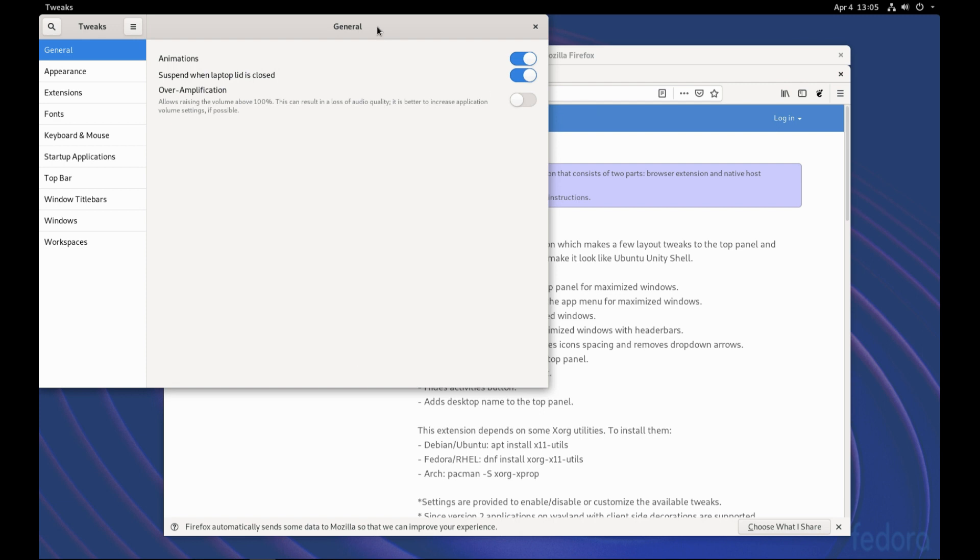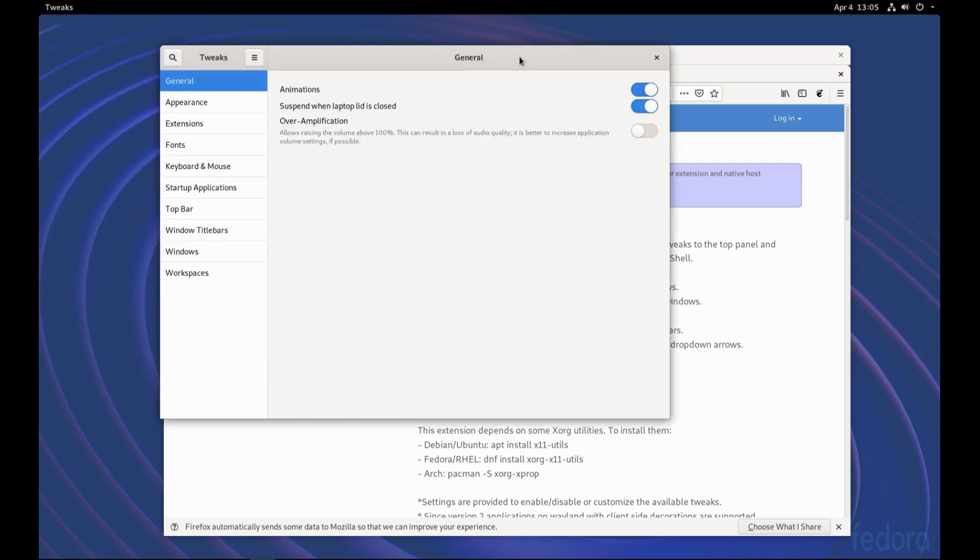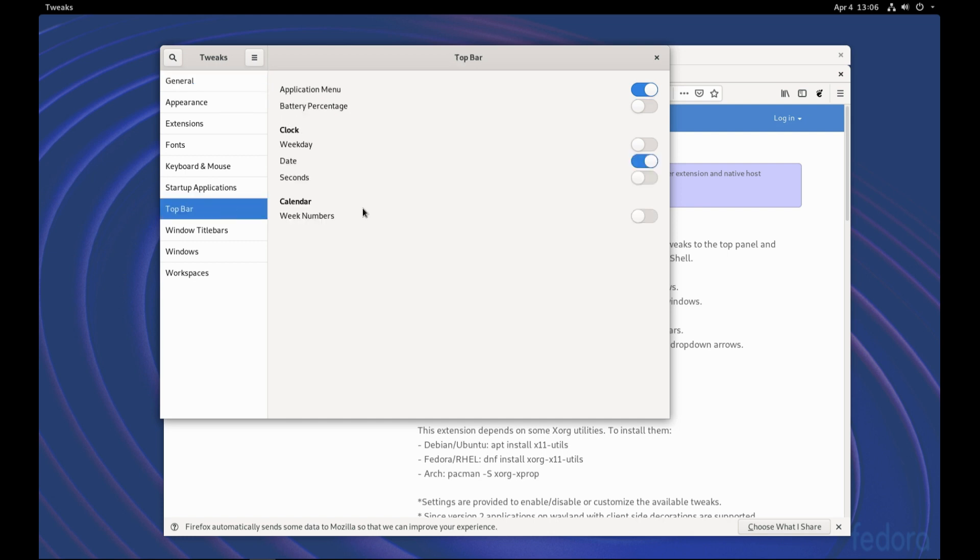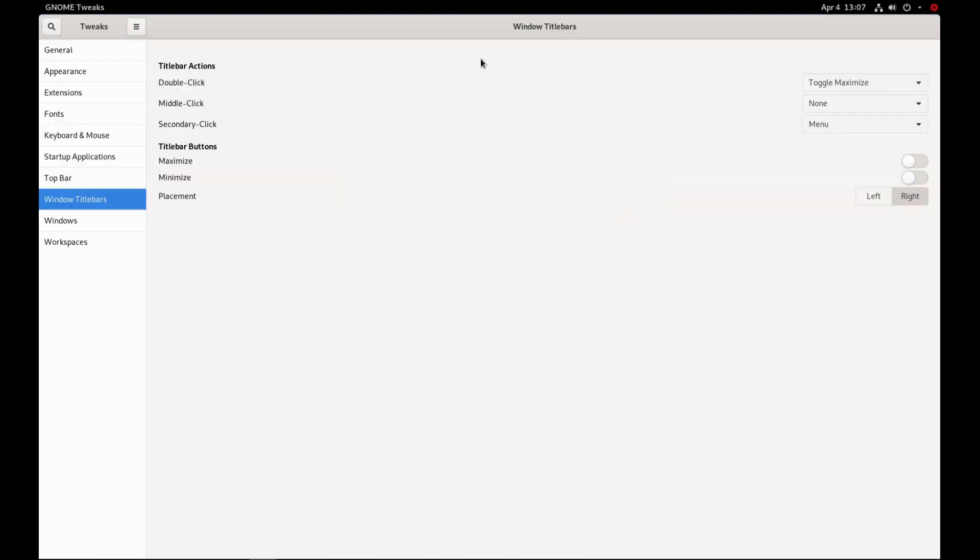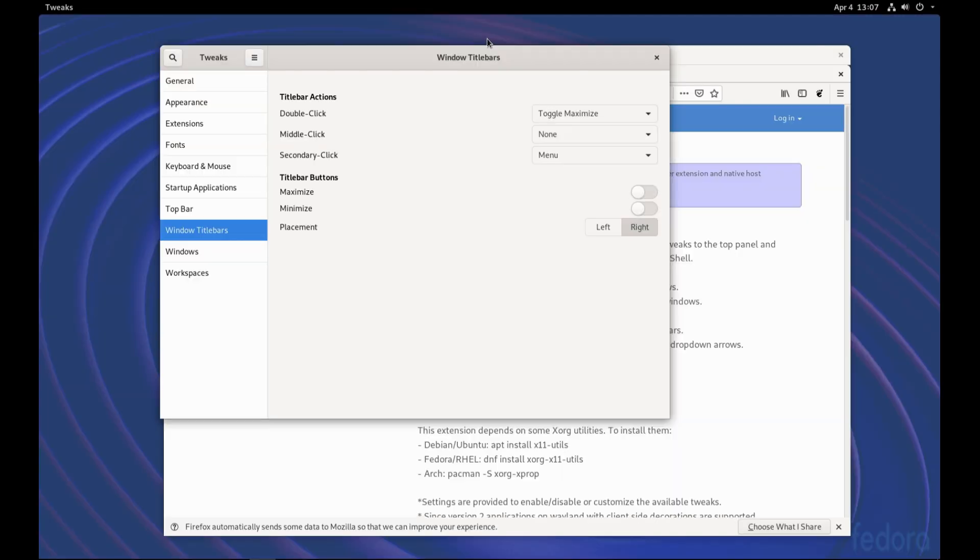So here, some of the things that we would like to correct are to remove the application menu from the top bar section. And we can restore the minimize and maximize windows controls. Because right now, we have to double-click to minimize and maximize accordingly. And we can just turn on those two options. And we see the icons appeared.